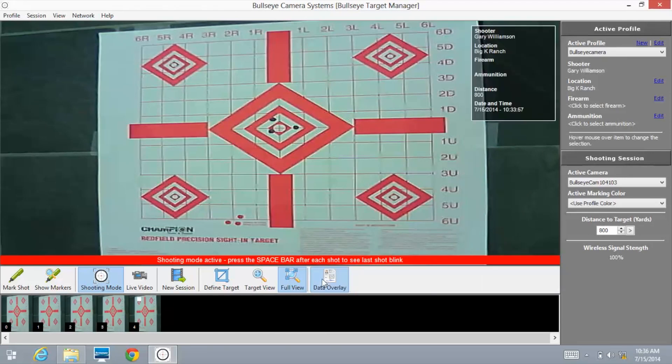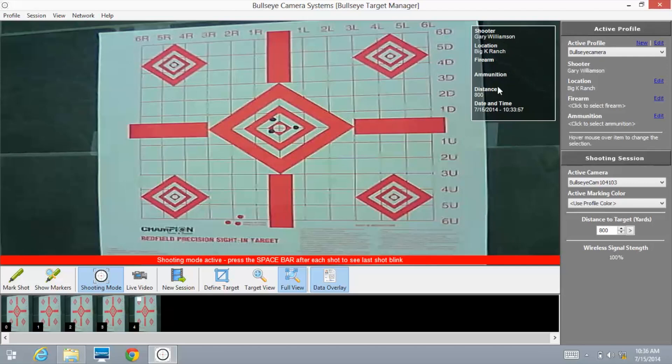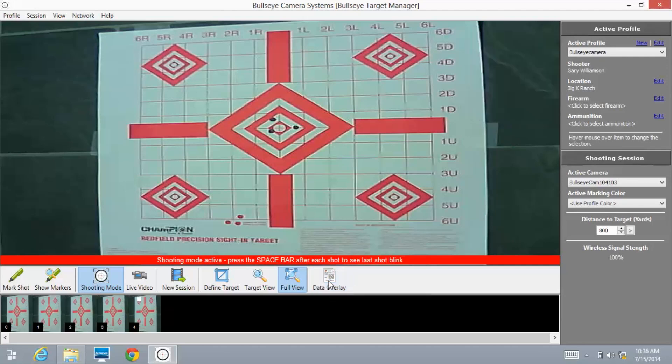You can also select data overlay. If you select data overlay after you've incorporated all your information from your active profile - shooter, location, firearm, ammunition, distance, time and date - all of that information can be automatically overlaid onto your target itself. If you want that data overlay box to go away, simply come down and click on data overlay again.